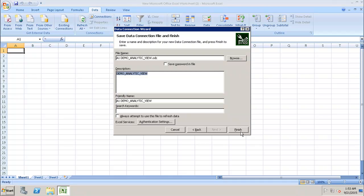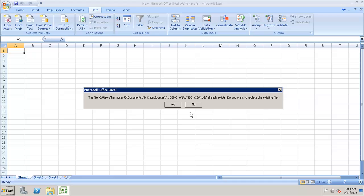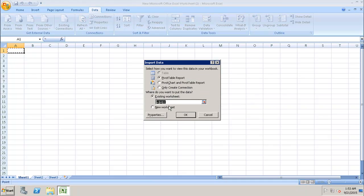We can click on Finish and choose to replace the existing one. Now it is asking us how we want to view this data in the workbook. We can select the Pivot Table Report, Pivot Chart and Pivot Table, or only create the connection. We'll choose the Pivot Table Report.